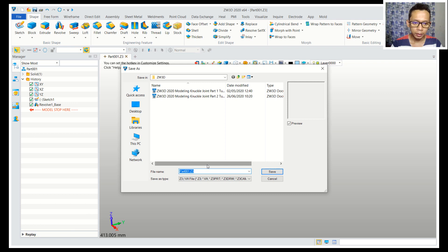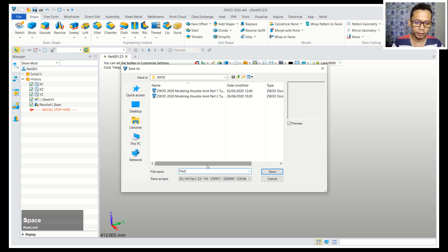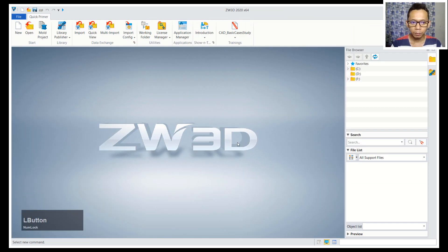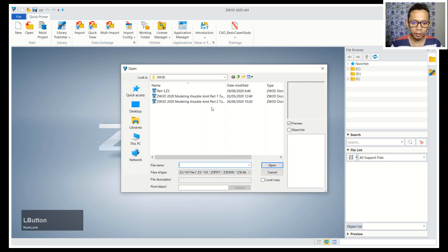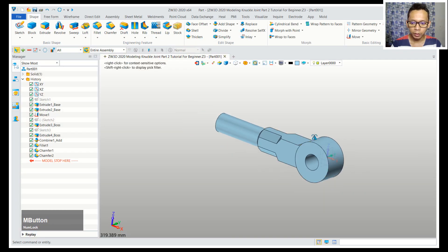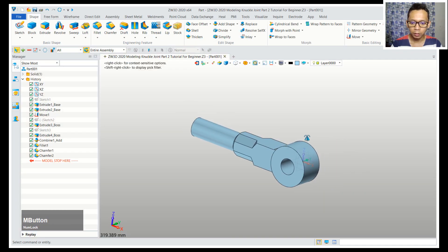Now we can save this object, so you can click save. I will name it part 3, you can click save. You can close this drawing, and to assembly I will open the last object - I will open the Canacle join part 2 and it will open.